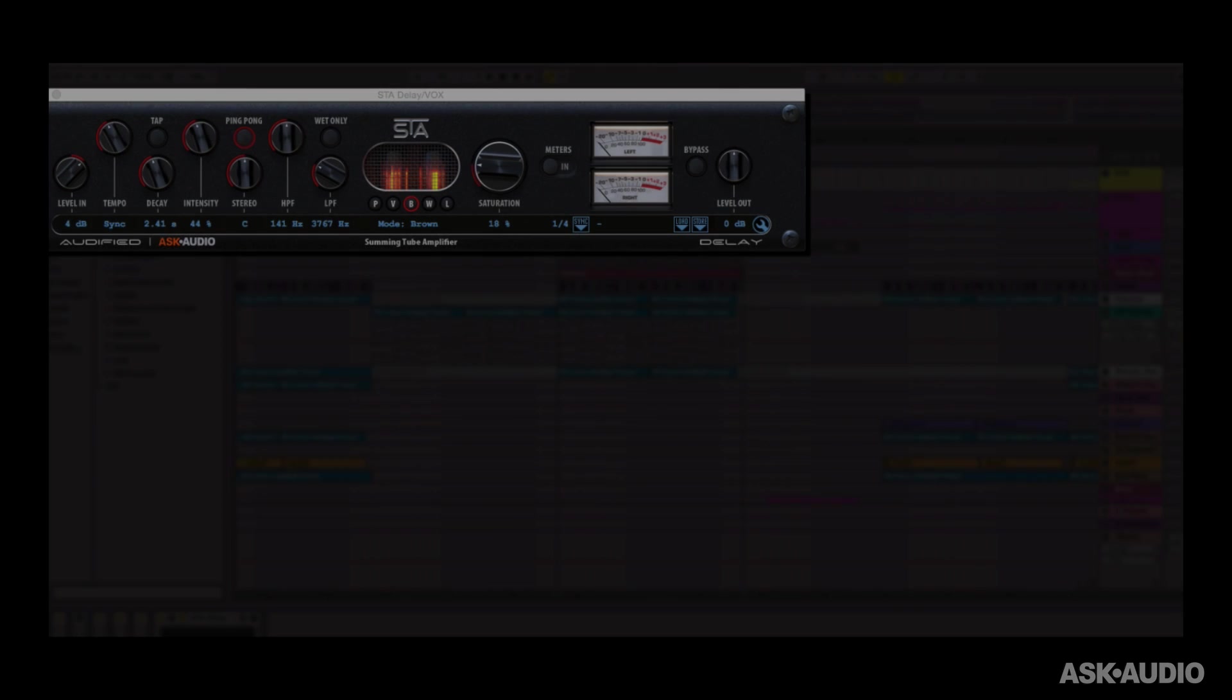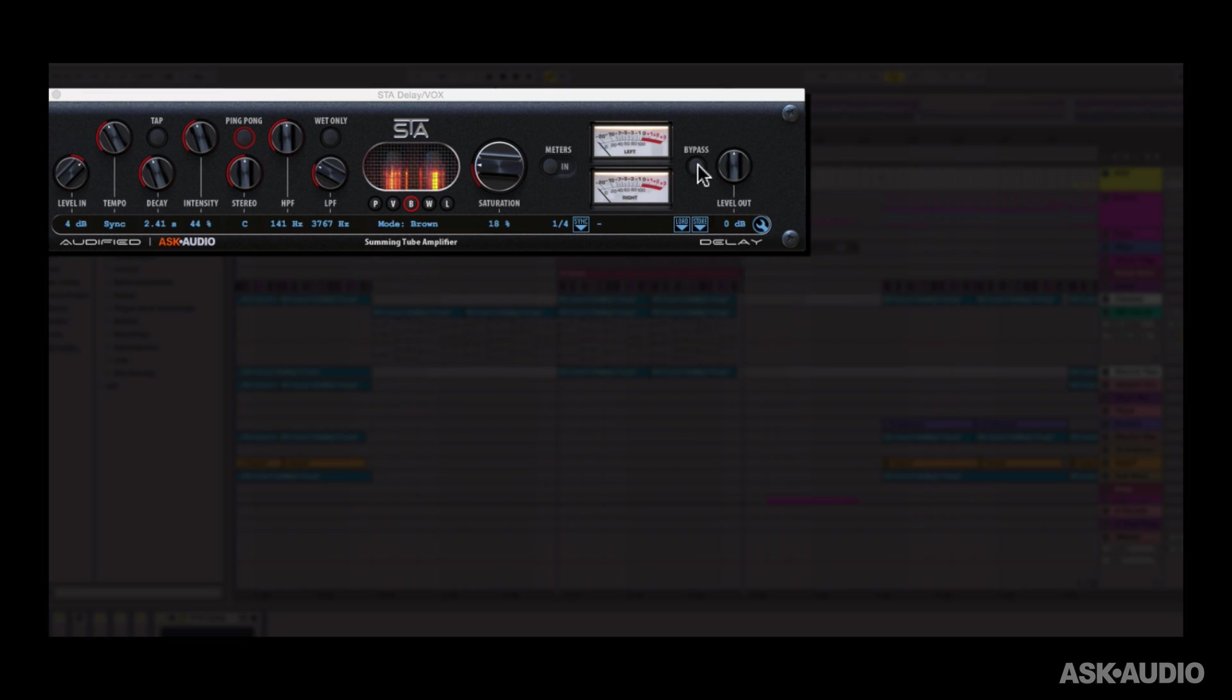Hi, this is Rishabh Rajan and we're looking at the Summing Tube Amplifier Delay Plugin from Audified and Ask Audio. Let's check out the controls on this delay effect. I'll bypass it first so we can listen to the source material.